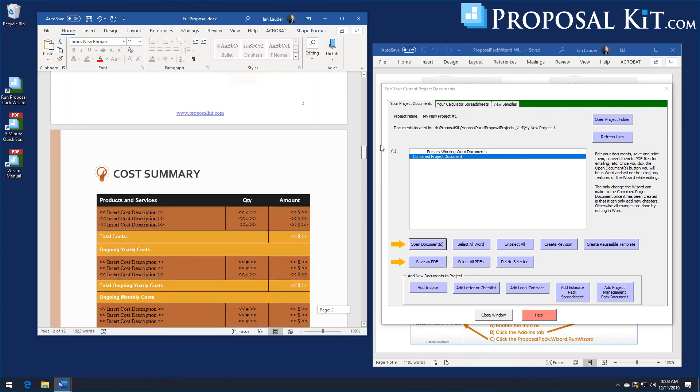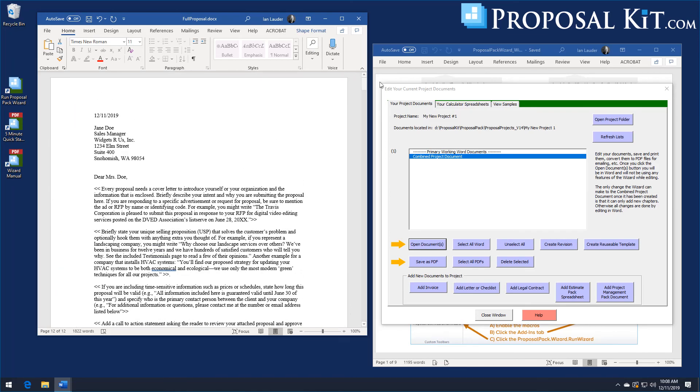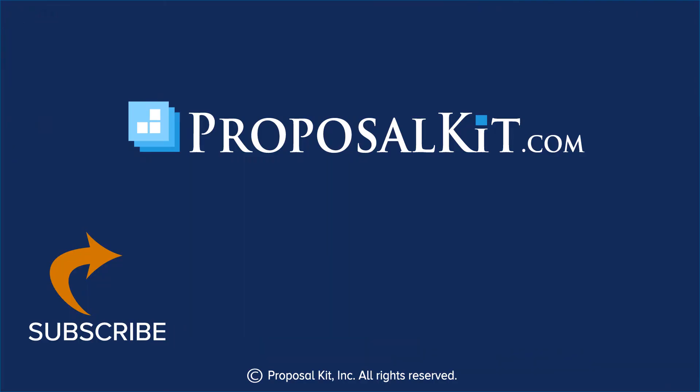That is how you set up the multiple-choice database to create drop-down pick lists of content to drop into your documents at document assembly time. Let us know what you think in the comments below, and click Subscribe to keep up on the latest proposal writing tips with Proposal Kit.